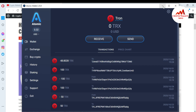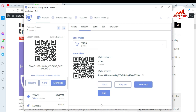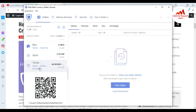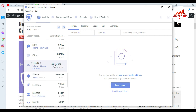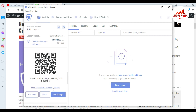Now I'm minimizing the Atomic wallet and reopening my Guarda wallet to check if I have received the amount. I'll click on the wallet — you can see I have successfully received 48 TRX. Clicking on it shows the TRX details, confirming I have successfully received 48 TRX from Atomic wallet to Guarda wallet.